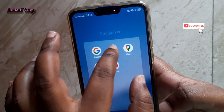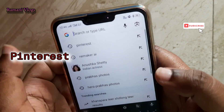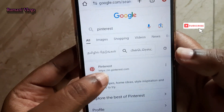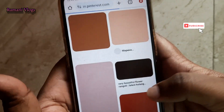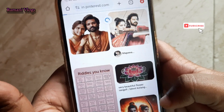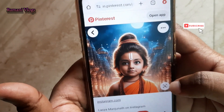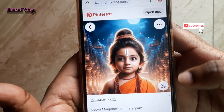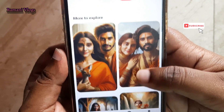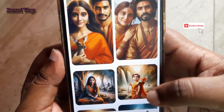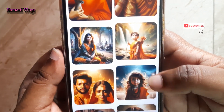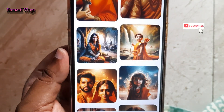First of all, we can use a Pinterest app on mobile or use Google Chrome to access it. Next, our website will open. We can search for AIRAMs. There are also different types of AI pics to choose from.